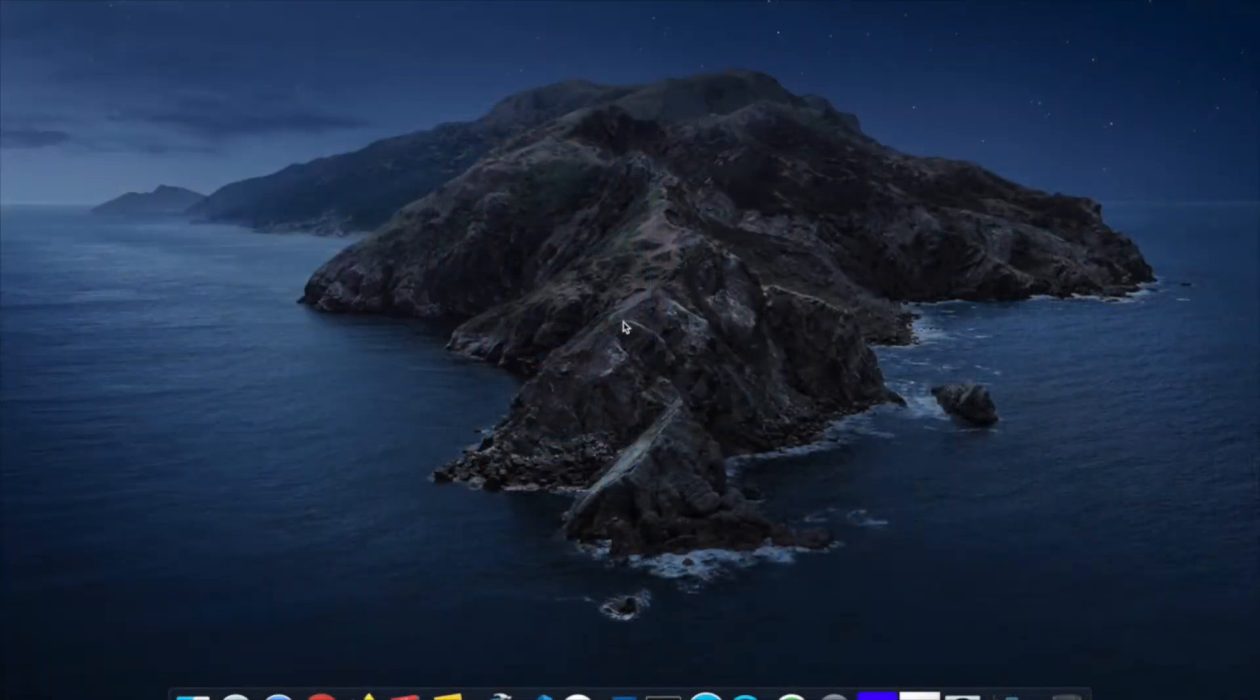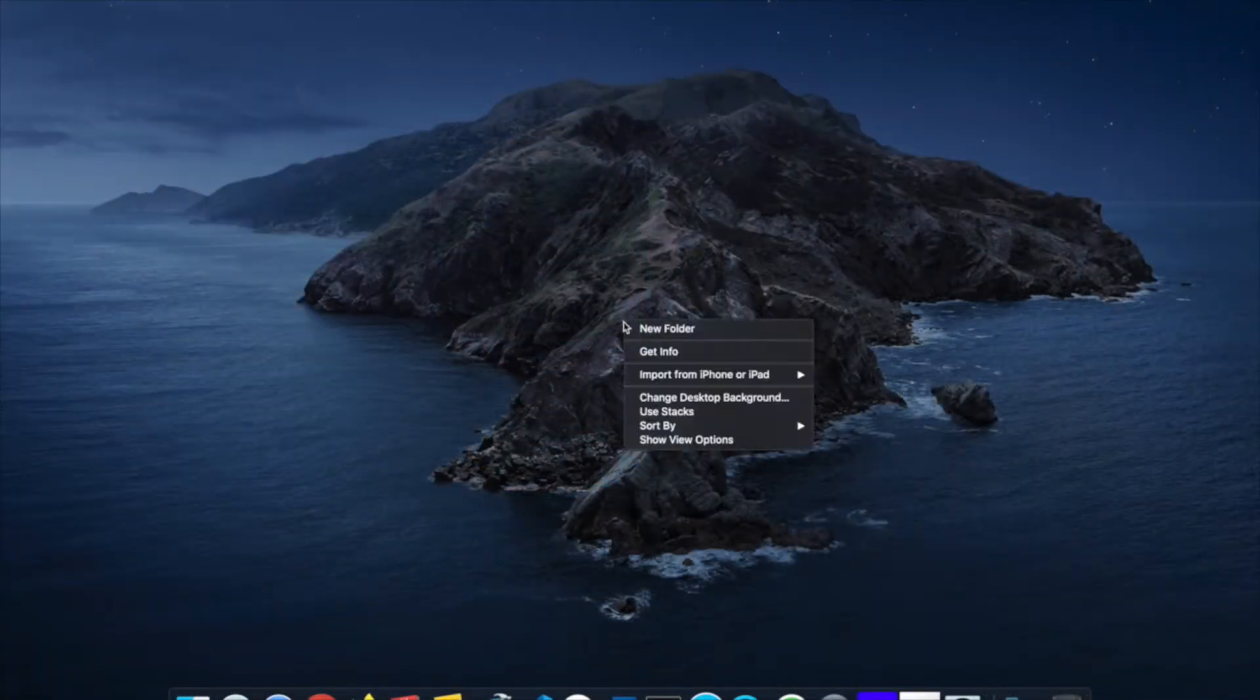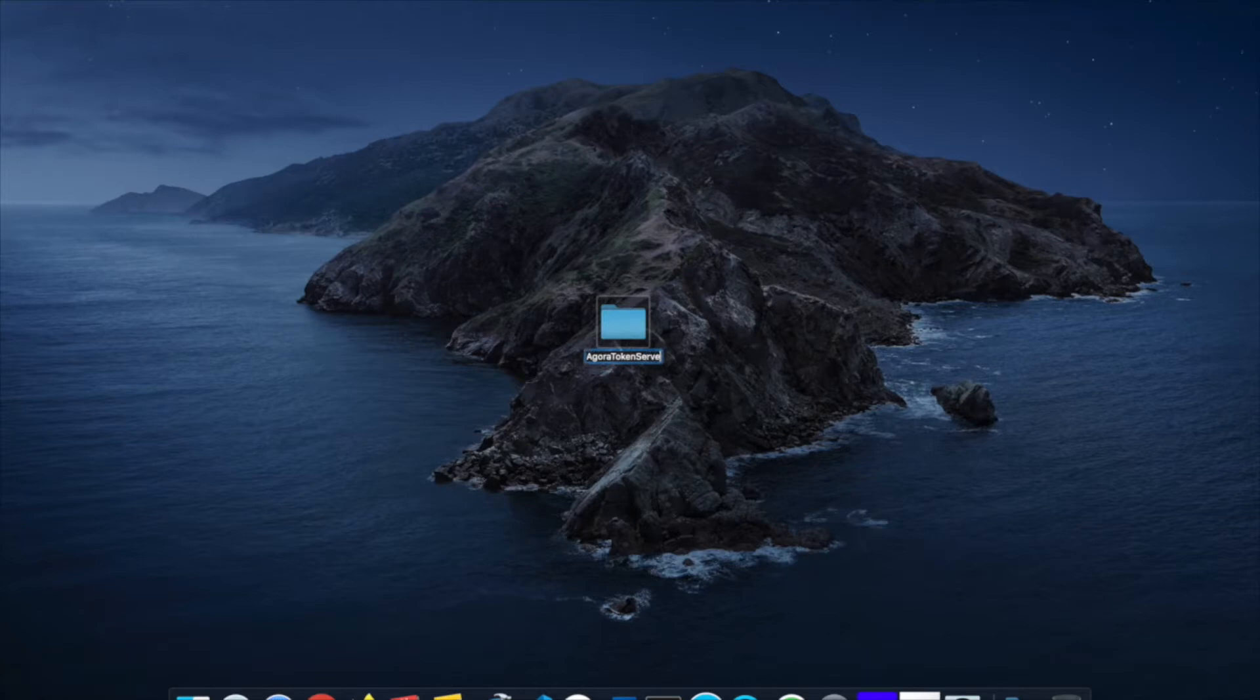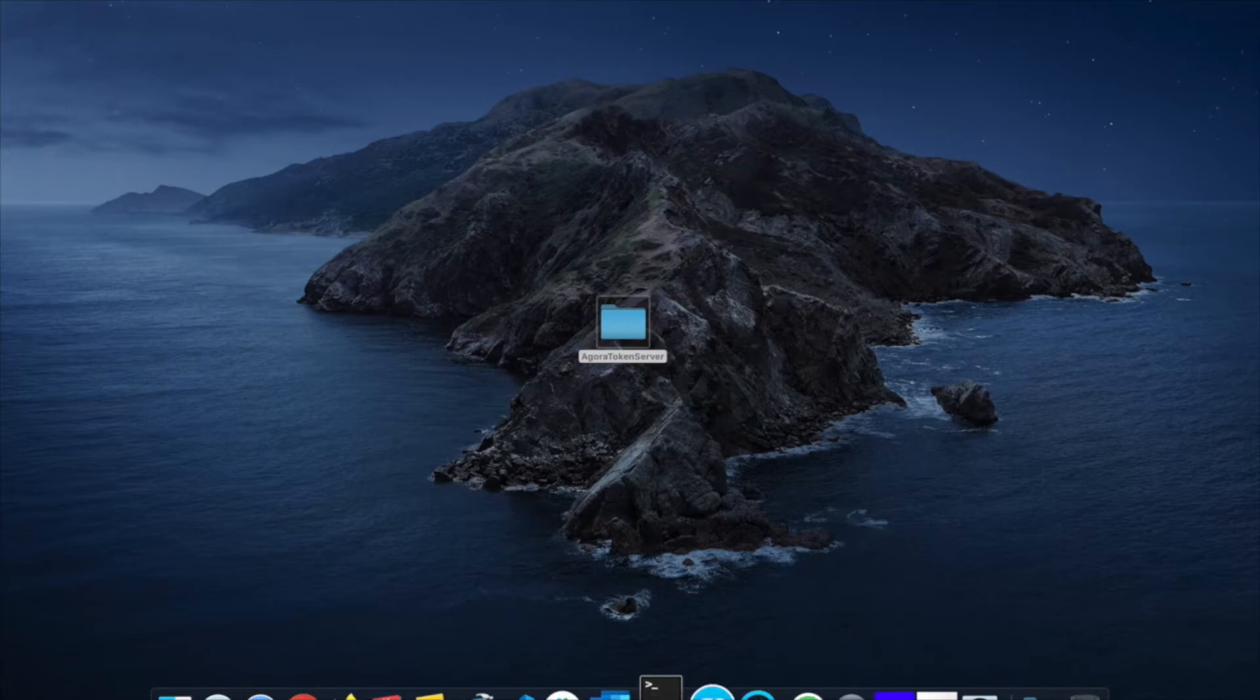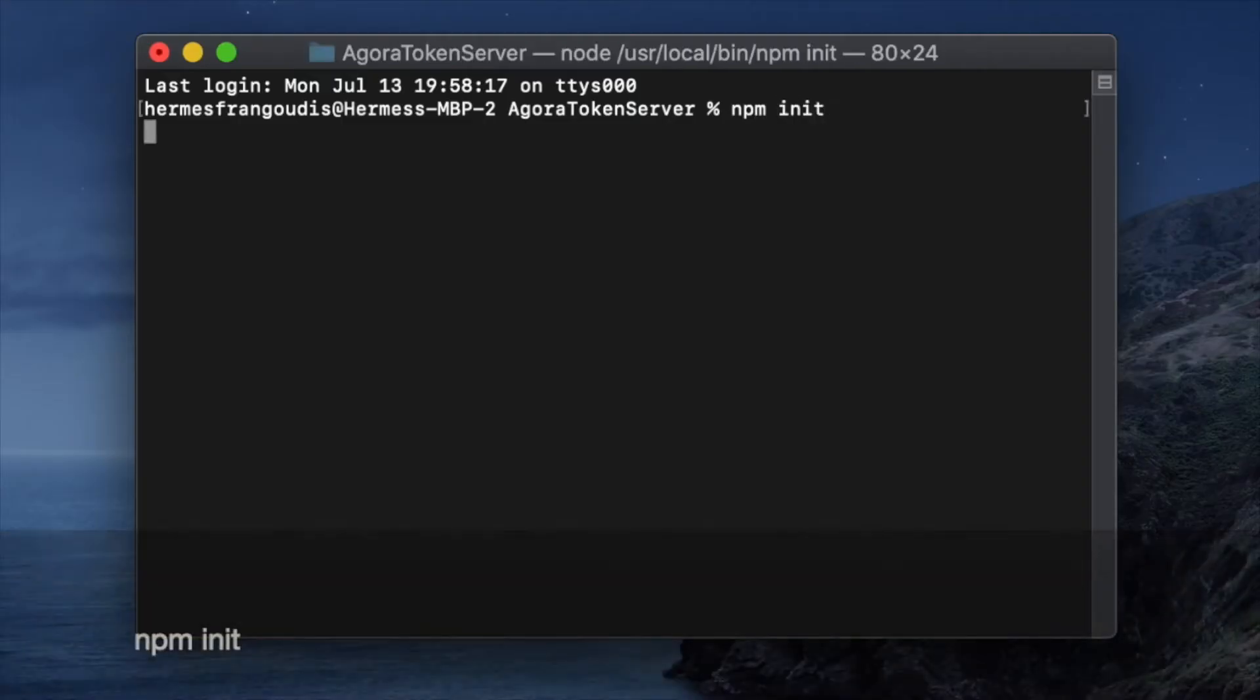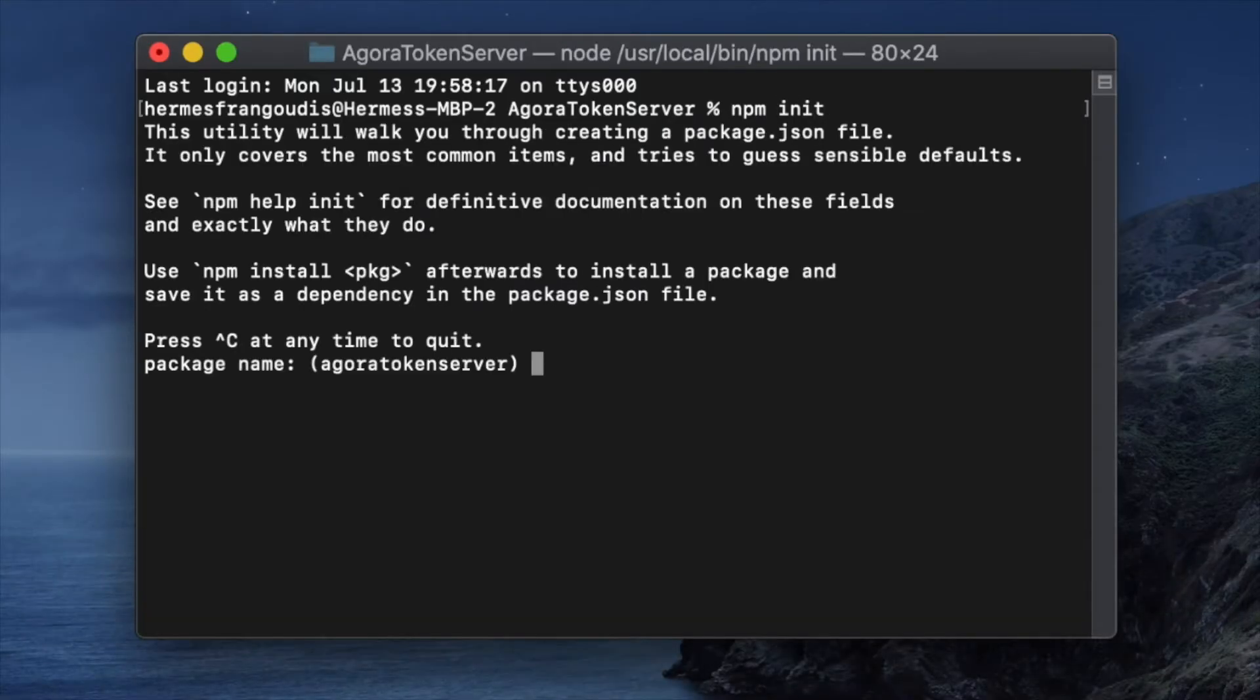Let's start by creating a new folder. We'll call it Agora token server. Then we'll open up a terminal window at that folder. Here we'll do an npm init. We can use all the defaults for now.